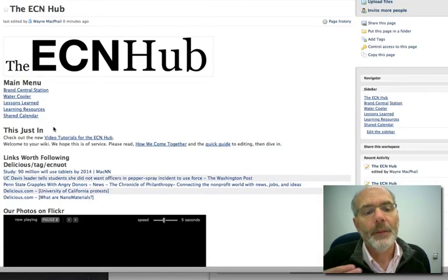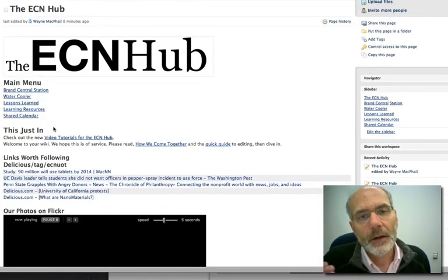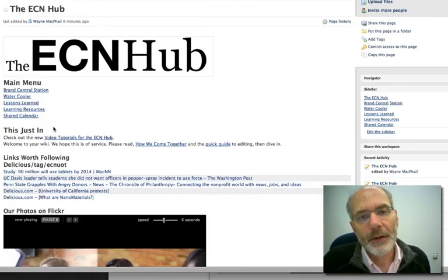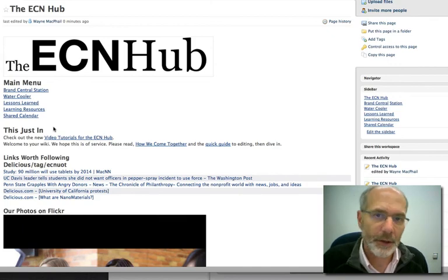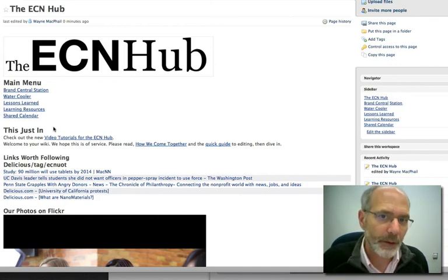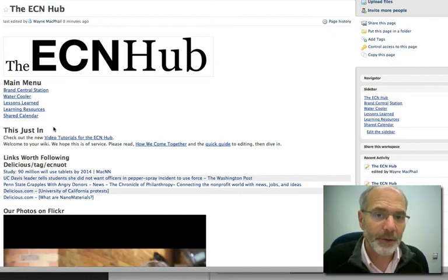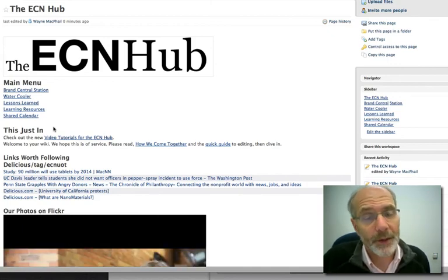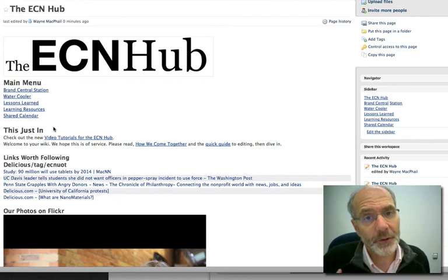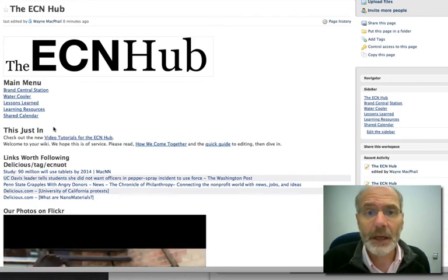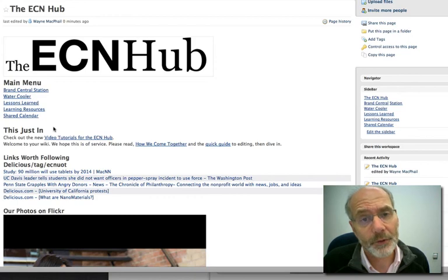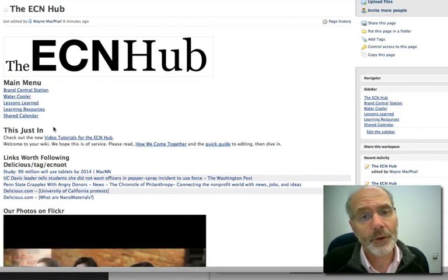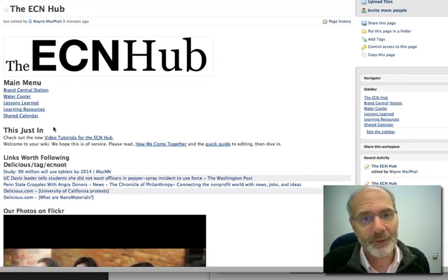So basic run through of how to create a page, how to add content on a page, how to comment on a page, how to edit a page. So I hope that's a good guide and should get you started on actually diving into the wiki and using the wiki. So thanks very much for watching this part two of the ECN Hub tutorial. Talk to you next time. I'm Wayne McPhail. Bye bye.